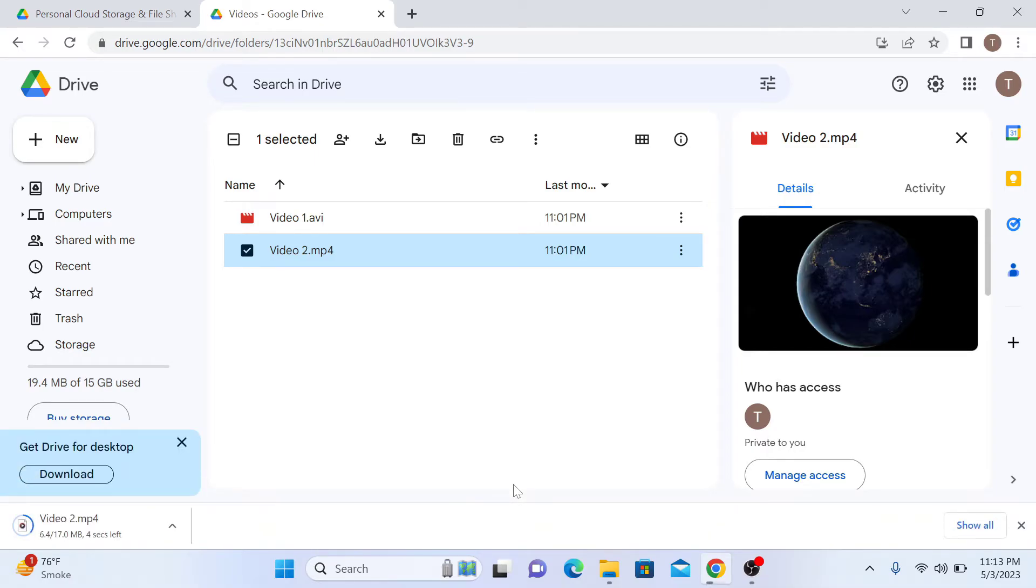The download has started. It may take some time depending upon the size of video file and speed of the internet connection.